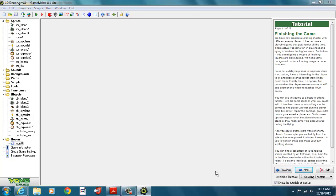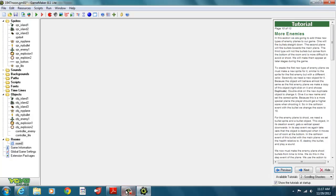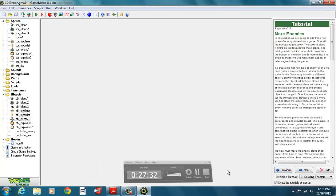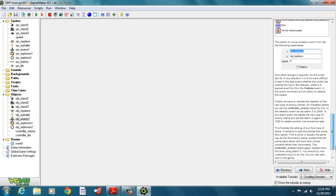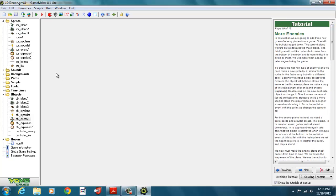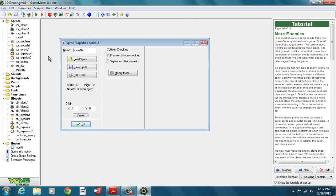Adding more enemies and putting bullets in to affect our health score — then we're done with the game. We're going to be adding three more types of planes. We have the first plane that just comes down and doesn't do anything. We're going to change our controller to add enemies and create different types of bullets that the planes can fire at our plane. When the bullets hit us, it's going to affect our health.